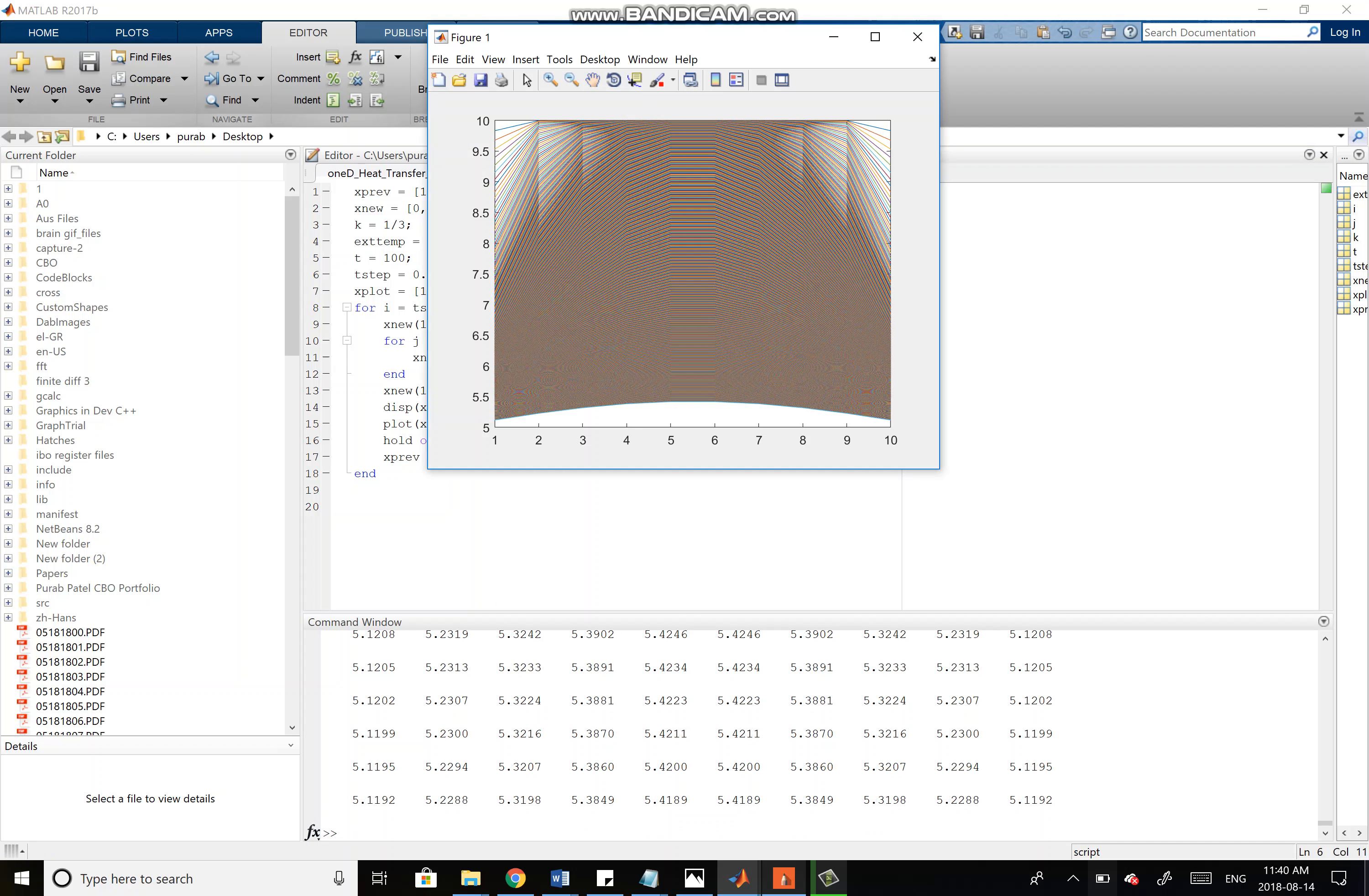You can see the lines are much denser, much closer together, and we have much more data points. Once again, it still reaches basically 5 degrees Celsius, or relatively close to 5 degrees Celsius at 100 seconds.